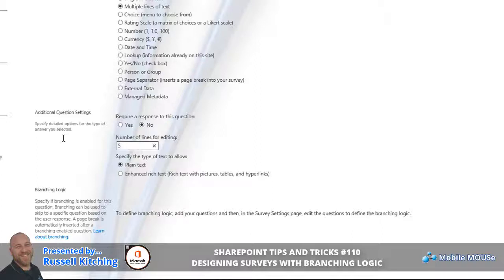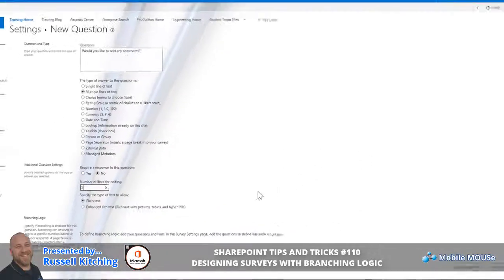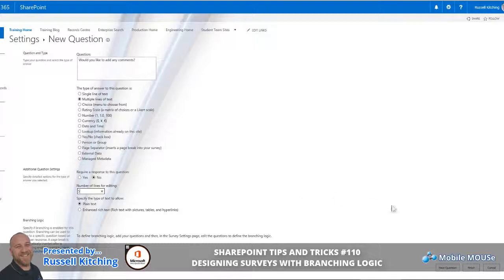When you say multiple lines of text as the choice, you can then define how many lines of text they can enter. In this instance we'll leave this as Plain Text, but if you wanted them to be able to format the content of this multi-line text box, you would specify Enhanced Rich Text. When you're ready, this being the final question, we'll go ahead and click Finish.